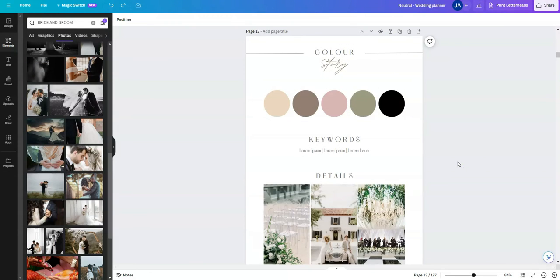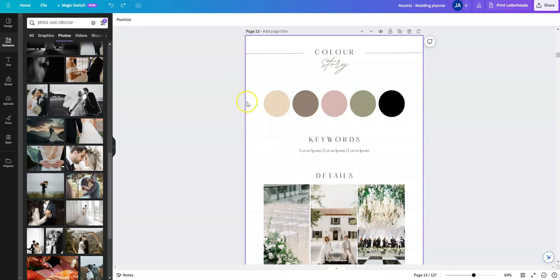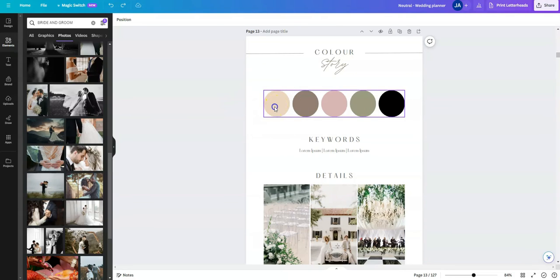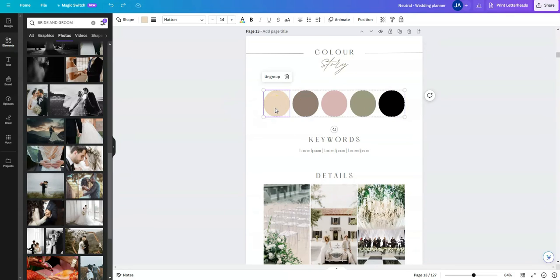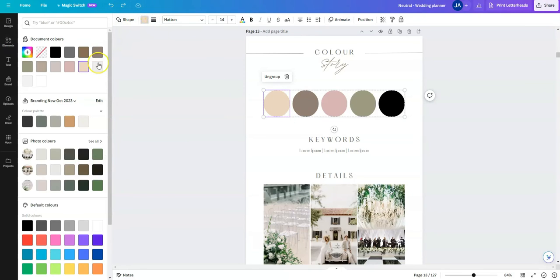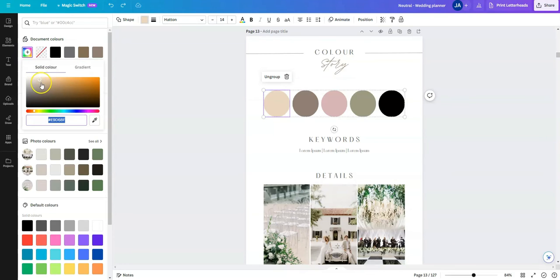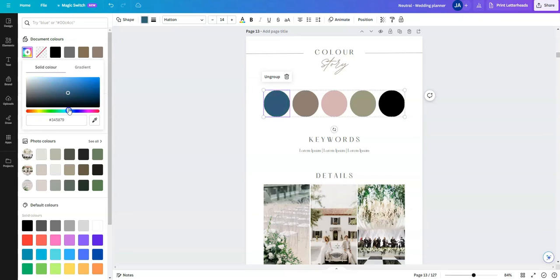So the next thing I want to show you is how we update colors for our color story. So to update these colors here, when you select this first circle, this color appears up here in the top left. You can simply select this color and you have the option to either add a new color manually by just moving this around until you get a color that you'd like to use.